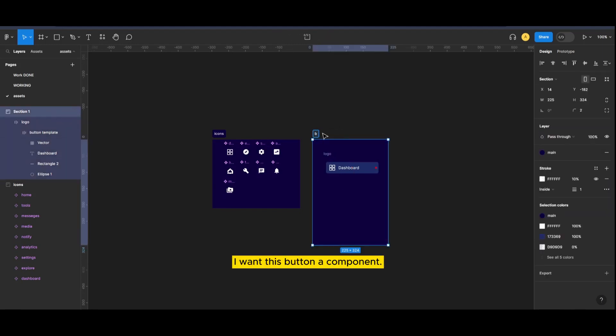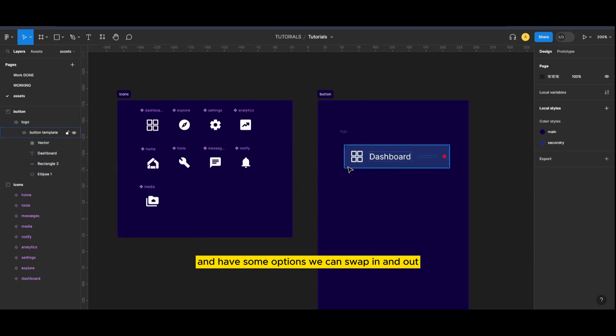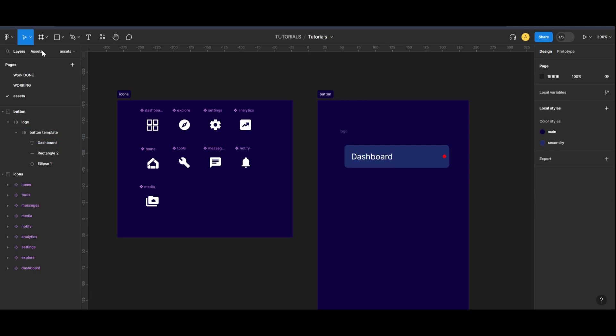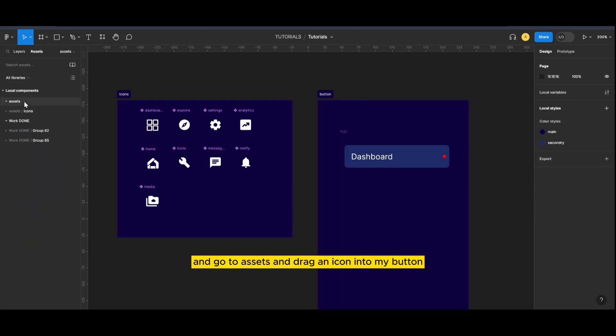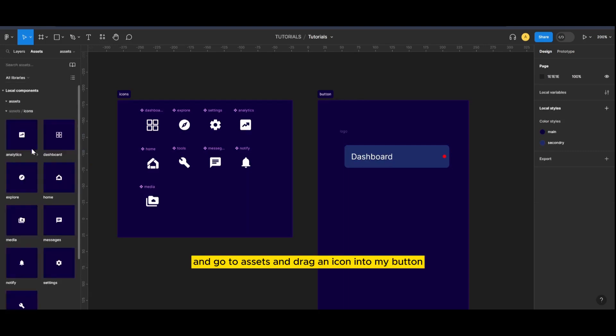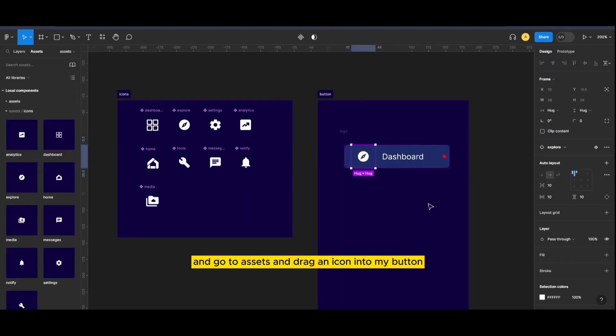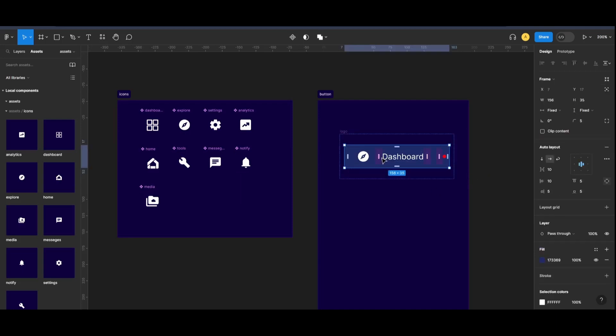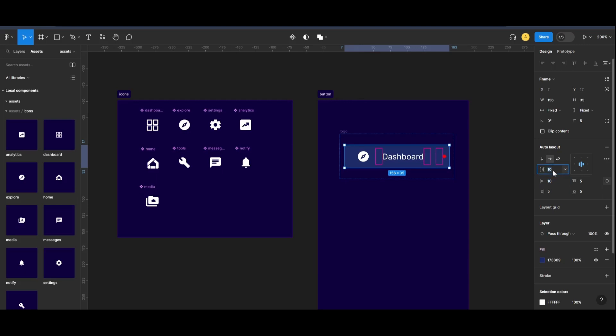I want this button a component and have some options we can swap in and out. So let's delete that icon and go to assets and drag an icon into my button. Now adjust the padding.